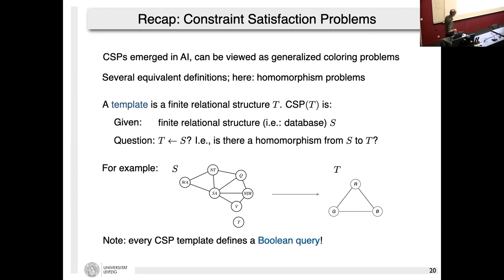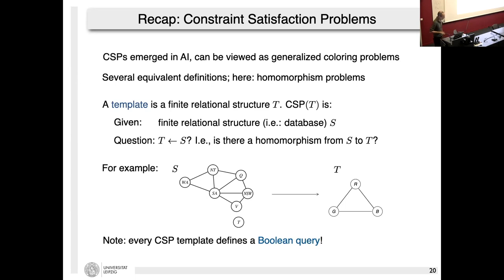For example, the 3-colorability template expresses 3-colorability: it has three nodes (red, green, blue) with edges between all different-colored pairs and no reflexive loops. The absence of reflexive loops means both endpoints of any mapped edge must go to differently-colored nodes. Australia is 3-colorable, as it turns out. Every CSP template defines a Boolean query: given a database, either there's a homomorphism to the template (yes-instance) or not.